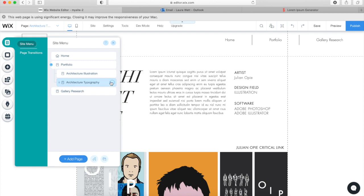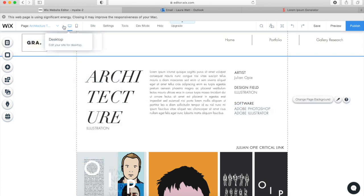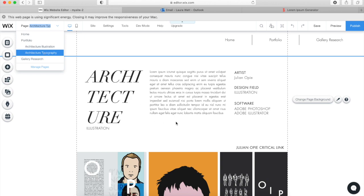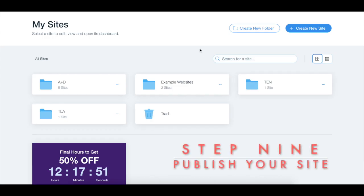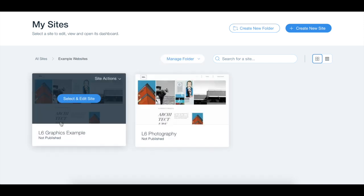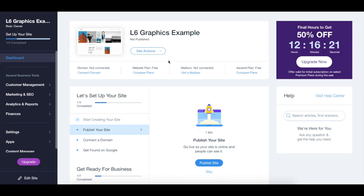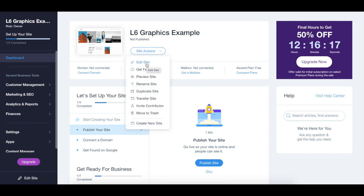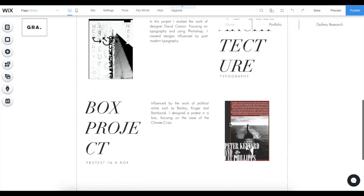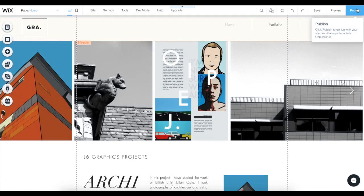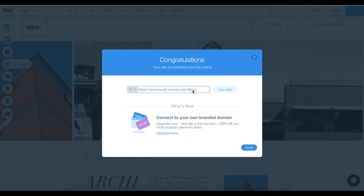Here I'm going to make the typography page and adjust the content. Once you've designed your site, we're going to publish it. You can see here I've got a graphics and a photography site. Go to Site Actions and click Edit Site — it automatically saves what you're doing. I would always preview the site before you publish it, and once you're happy with your design, simply click Publish. And there's your website online with its URL link. See you next time, thank you.